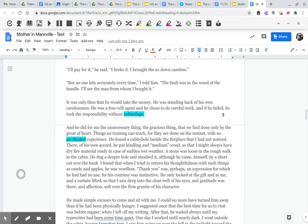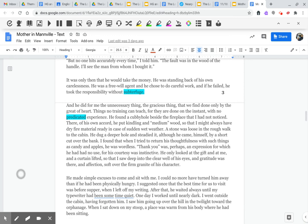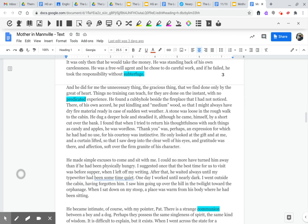It was only then that he would take the money. He was standing back of his own carelessness. He was a free will agent, and he chose to do careful work. And if he failed, he took the responsibility without subterfuge. And he did for me the unnecessary thing, the gracious thing, that we find done only by the great of heart.